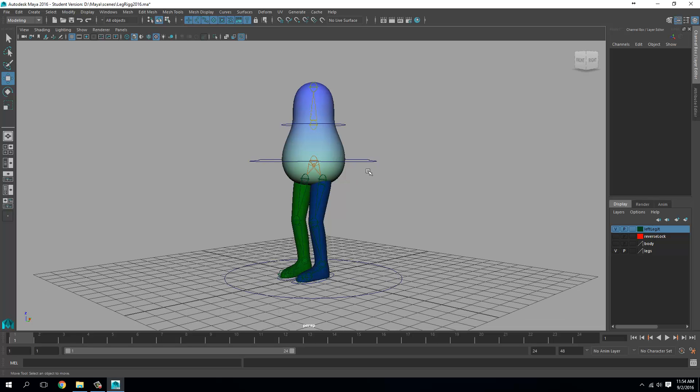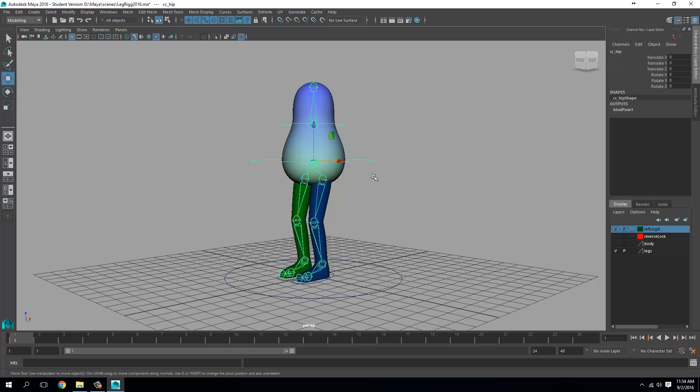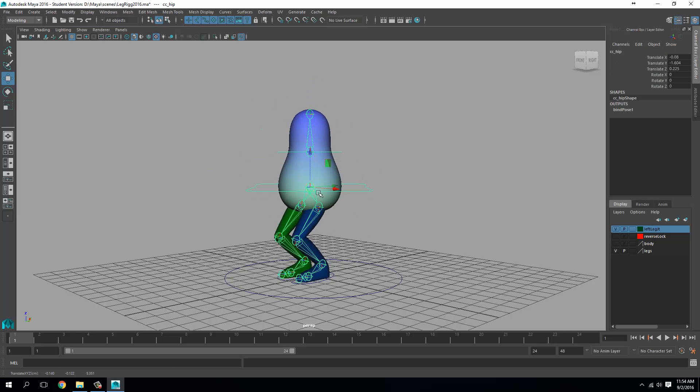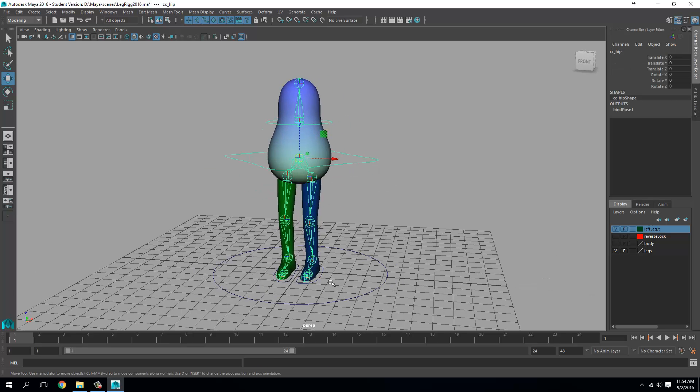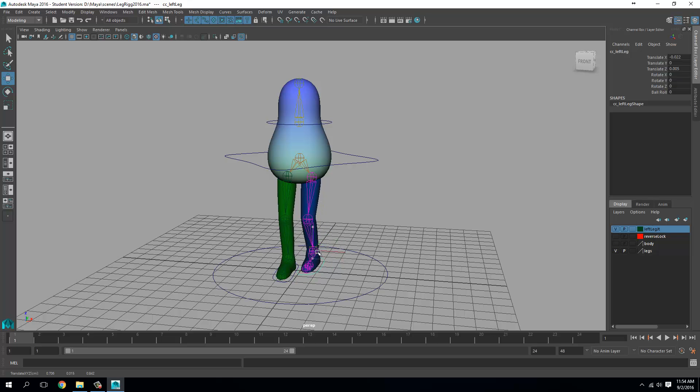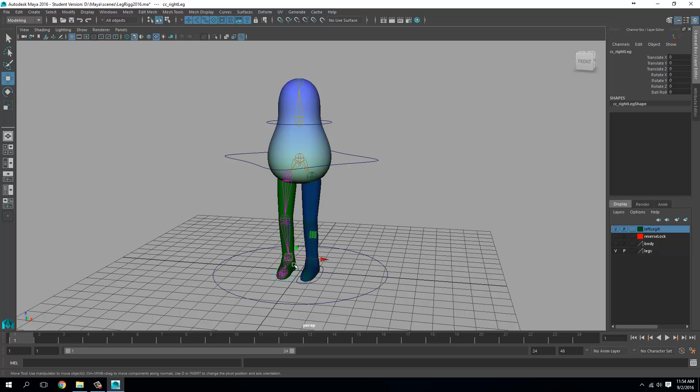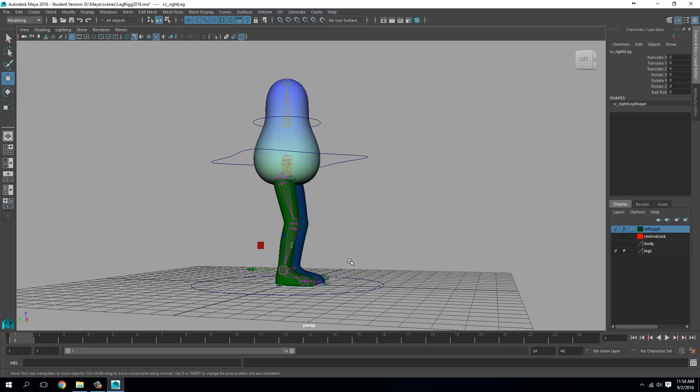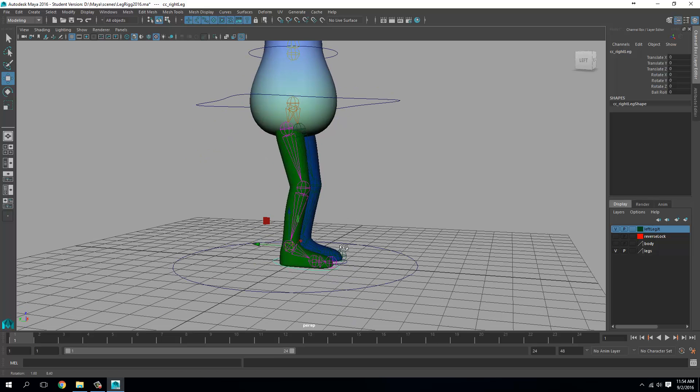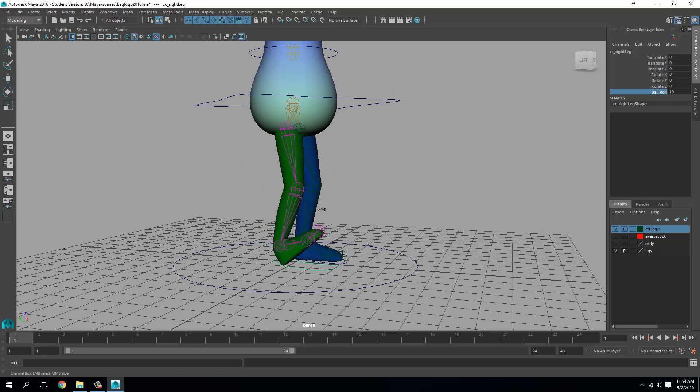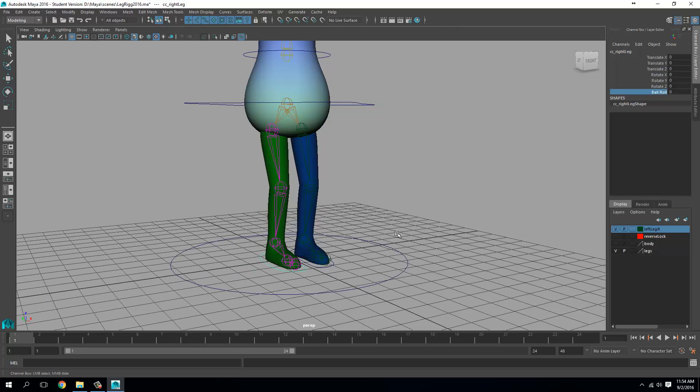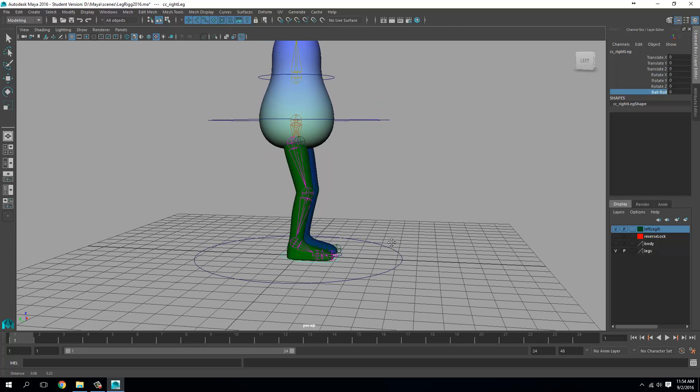Great. So now, let's look at this character. We have a hip control and we have two leg controls. Okay, so the legs are in IK and we also have a ball roll attribute here. So I can just use that to lift it up. So this is the rig.